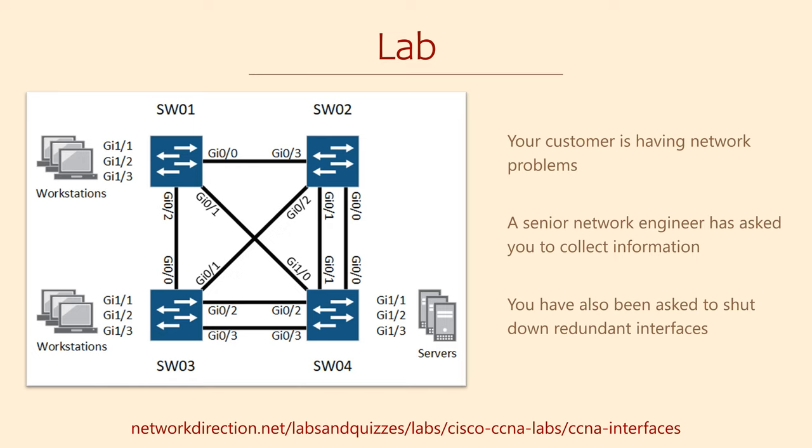This time, the customer has reported network issues. You have been given the task of collecting troubleshooting information, as well as shutting down redundant interfaces. Are you up to the challenge?